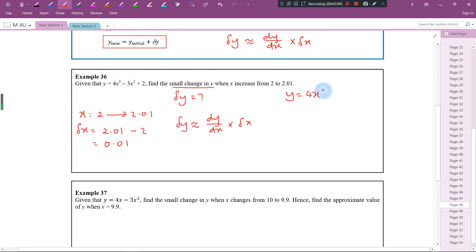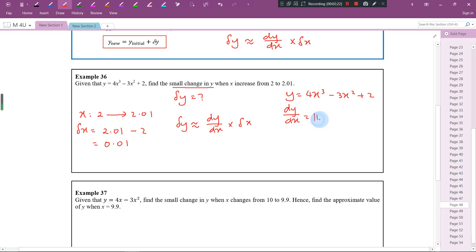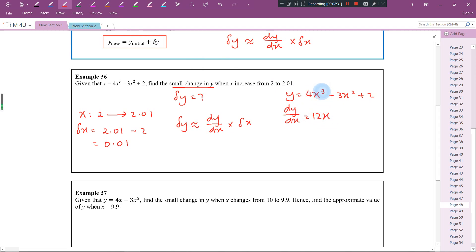y is equal to 4x cubed minus 3x squared plus 2. Differentiating: bring the power 3 down and multiply by 4 to get 12x squared. Then bring down the power 2 and multiply by 3 to get 6x. Differentiating a constant gives 0. So dy by dx is equal to 12x squared minus 6x.